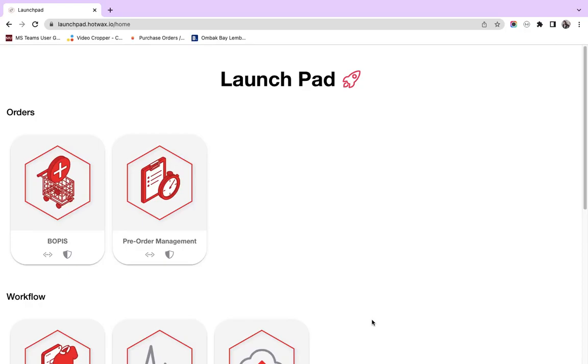Therefore, we have built this launchpad which gives easy access to all the applications and gives you a direct link to open the applications in a new tab.